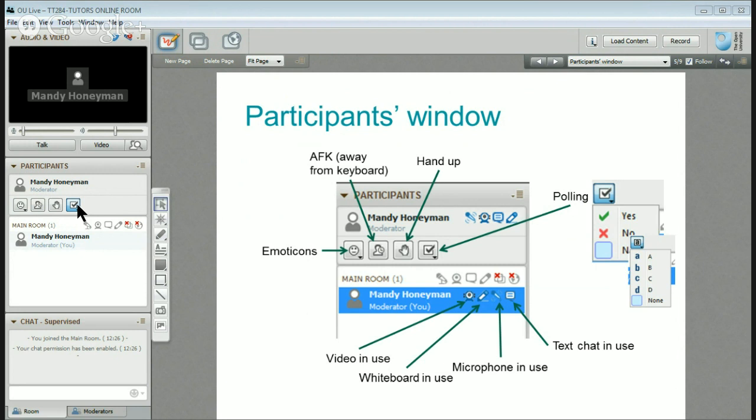This is a poll-type answer area — sometimes that might change to A, B, C, D, etc. You can see that on the window over there.